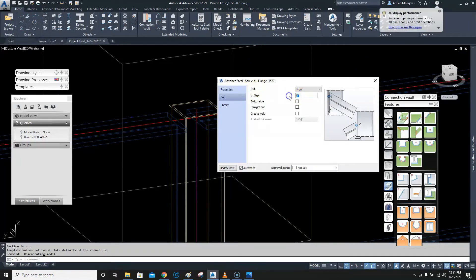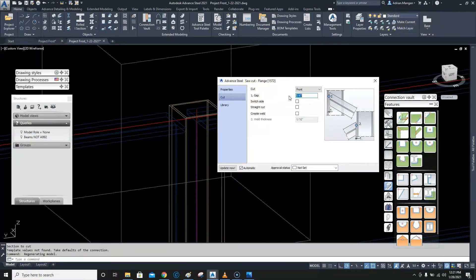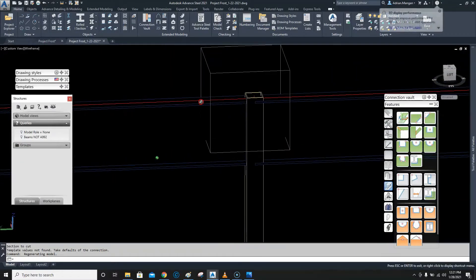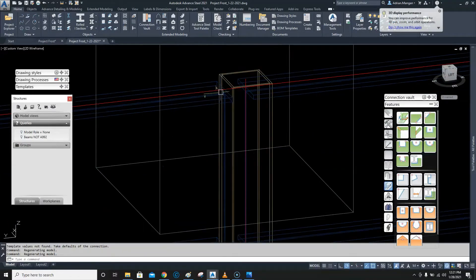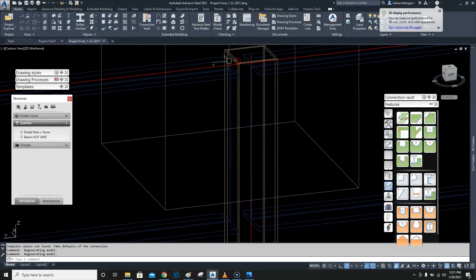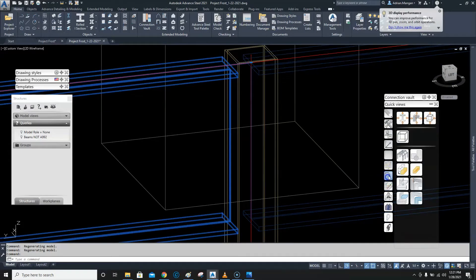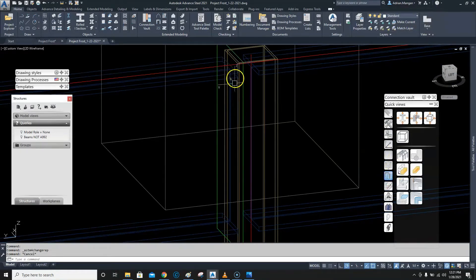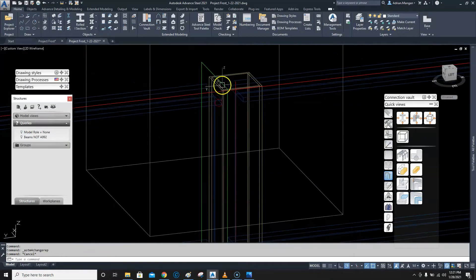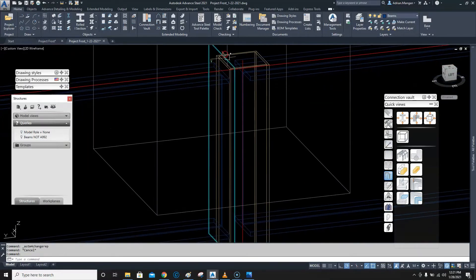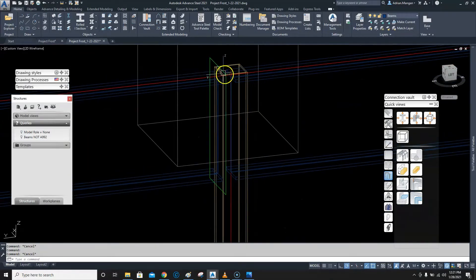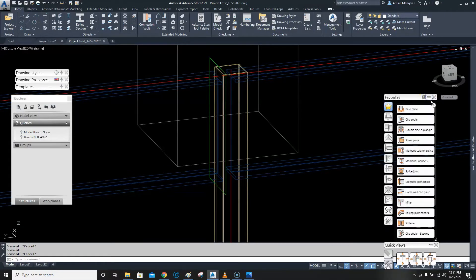We change the gap to 25.25 — that's a quarter inch. So I have a quarter inch gap there now, which is what I want. Let's click on that beam and change the presentation type so we can see the cut. We'll eventually want to copy this cut as well.